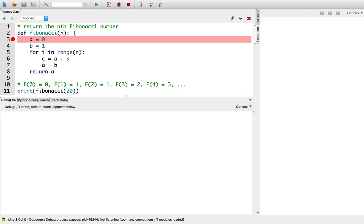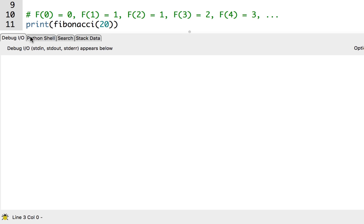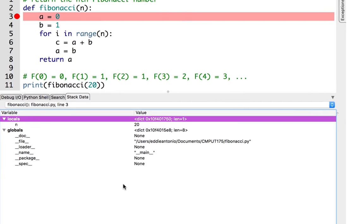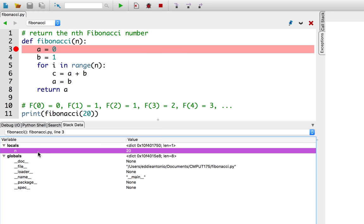This red line indicates that Python is paused right before executing this line. Now, how do I inspect the variables? On the bottom panel, there should be a tab labeled stack data. Click it, and you should see a list of variables on the left, and their values on the right. Since we paused before executing line 3, the only variable defined so far in our function is the argument n.